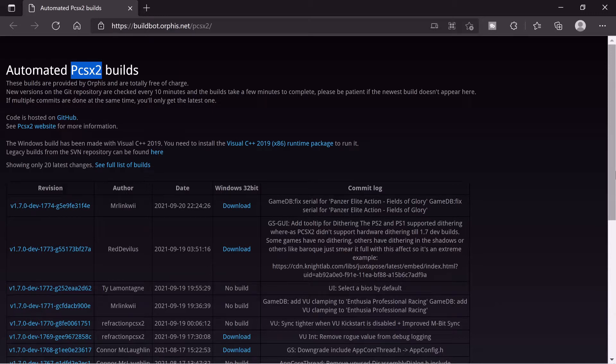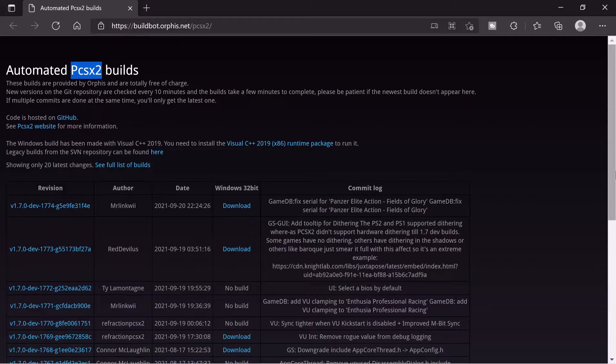Today I'm going to show you how to download and run the latest version of PCSX2, the best PS2 emulator on the market.